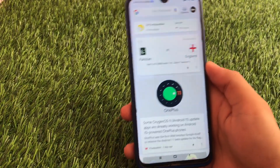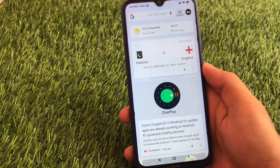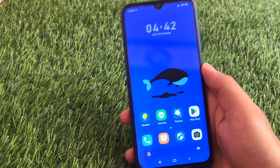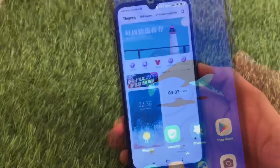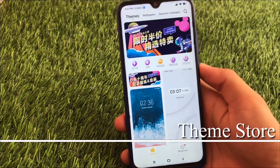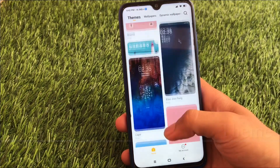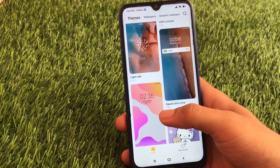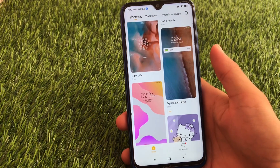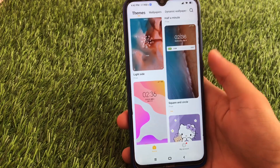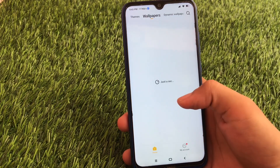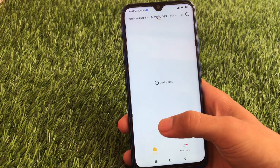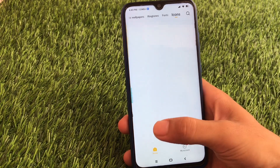Swiping right you have the option to choose Google feed or the app drawer, which is a feature available in Xiaomi EU. Moving on to the theme store — it's still in the Chinese variant, names are somewhat in English but the theme is fully in Chinese. We have the wallpapers section, dynamic wallpapers, ringtones, fonts, and icons you can customize.